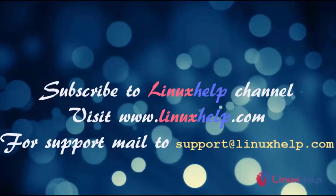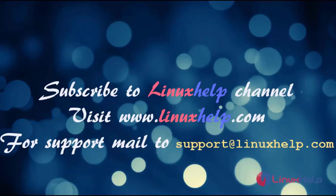Now subscribe to Linux Help channel. For more videos visit www.linuxhelp.com. If you have any queries, mail us to support@linuxhelp.com. Thank you.